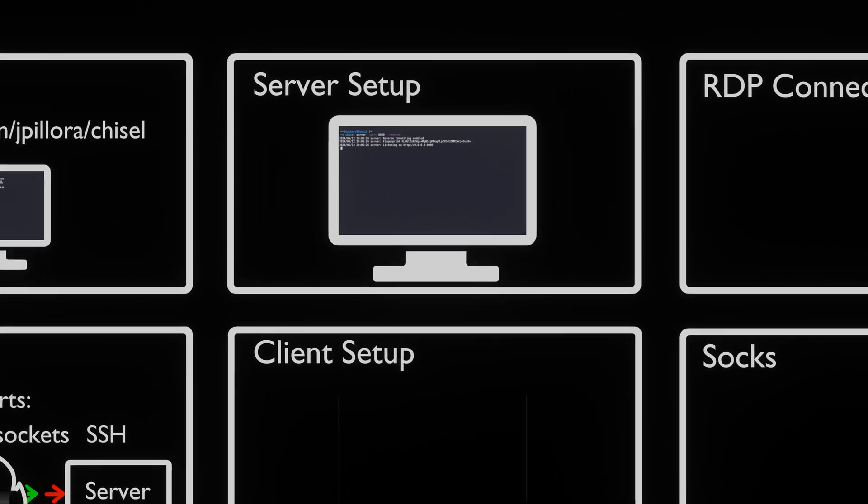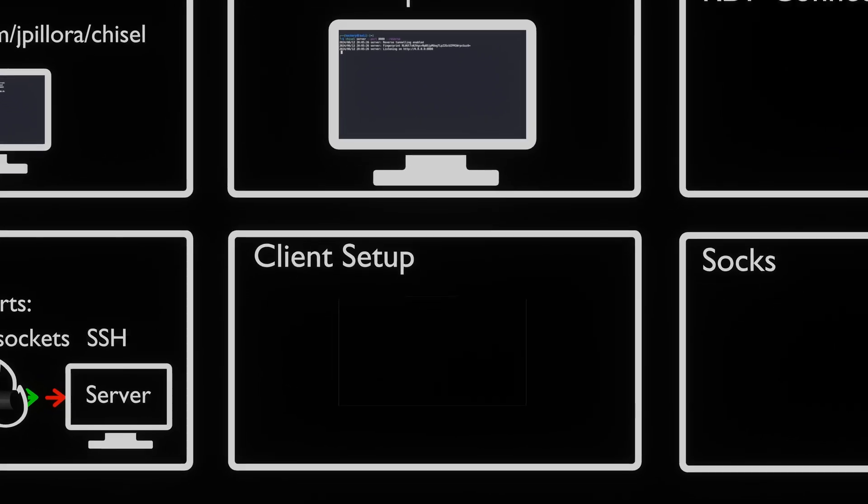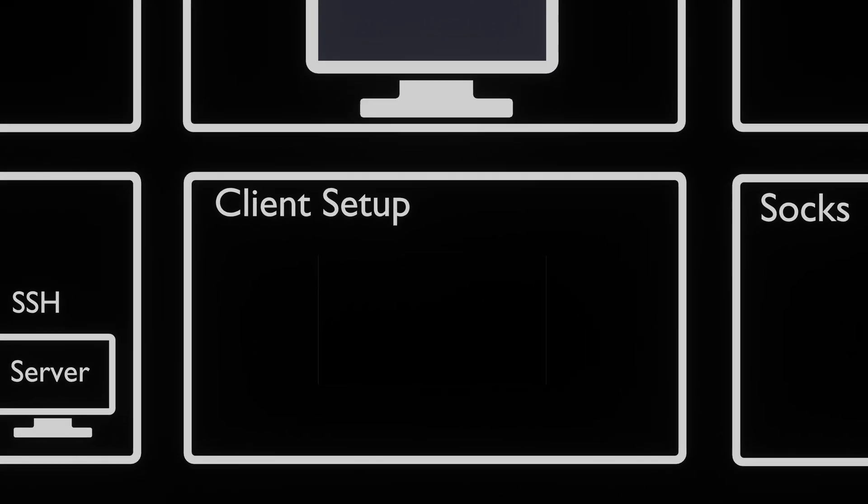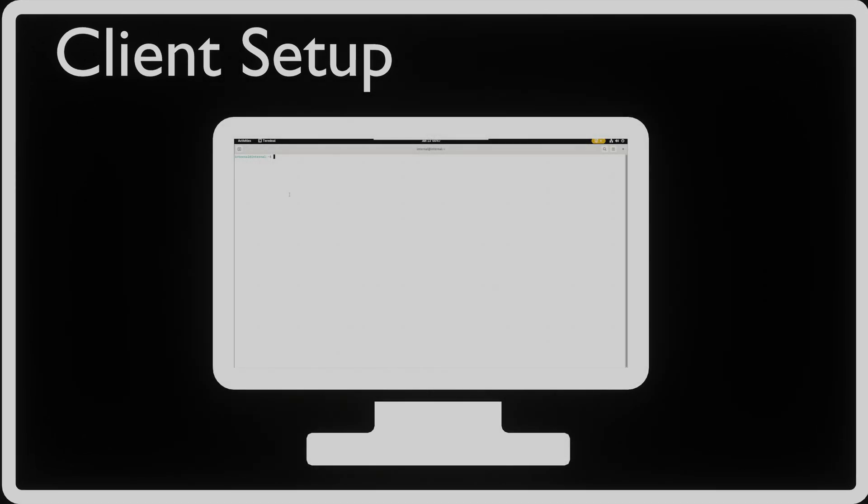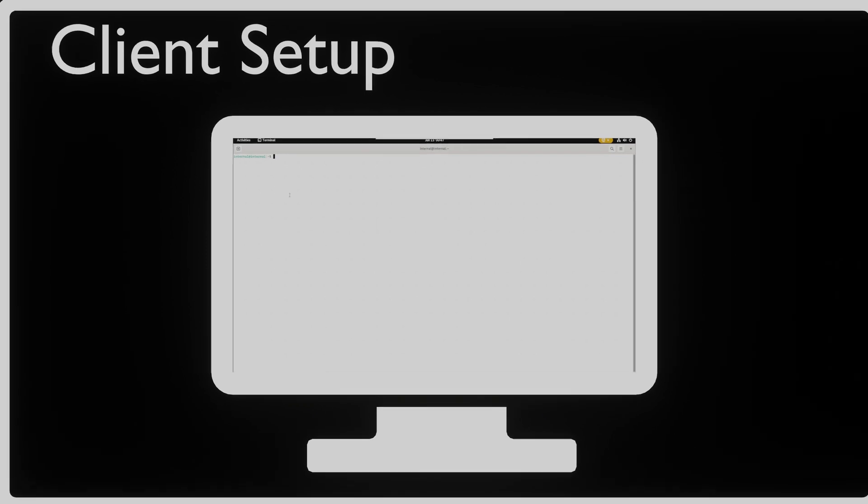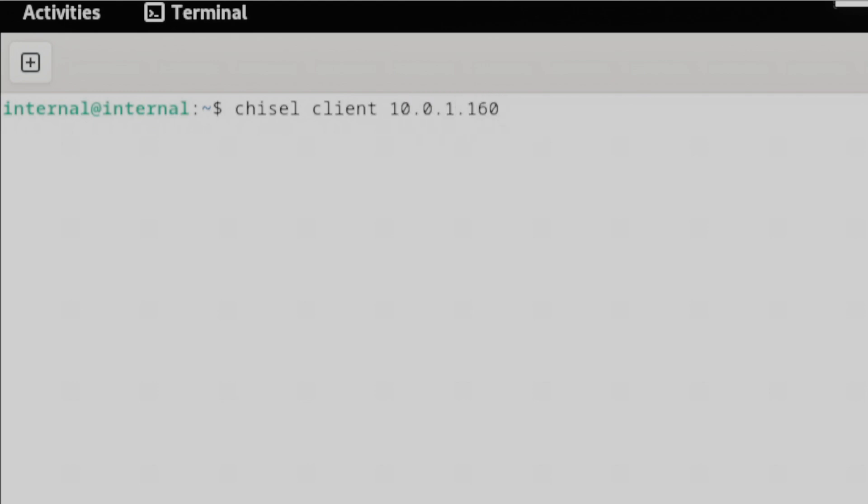On the machine inside the internal network we've also installed Chisel. We are going to connect to the Chisel server on our Kali machine. To do this we need to use the client flag on the machine. This creates a client that can connect to the Chisel server we have set up. We then supply an IP address and port. These are colon separated.